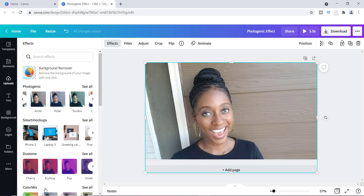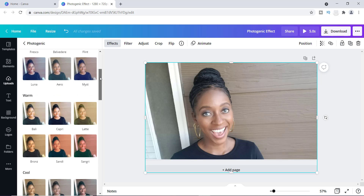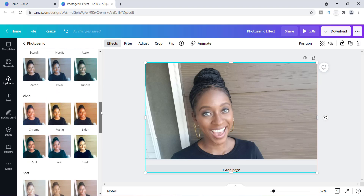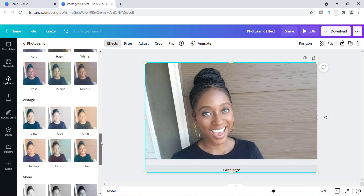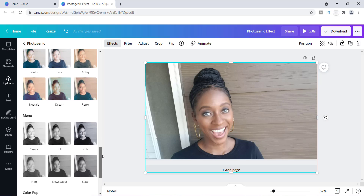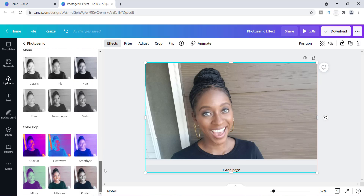What I want to show you next is an effect I think is really awesome. If you keep scrolling down past all of these effects you'll come to one called Color Pop, and Color Pop is definitely one that will stand out. If you're not afraid to use colors, this is the one for you. I've seen these types of effects on t-shirts of rock stars or on the covers of music artists' albums — they love to play with colors like these.